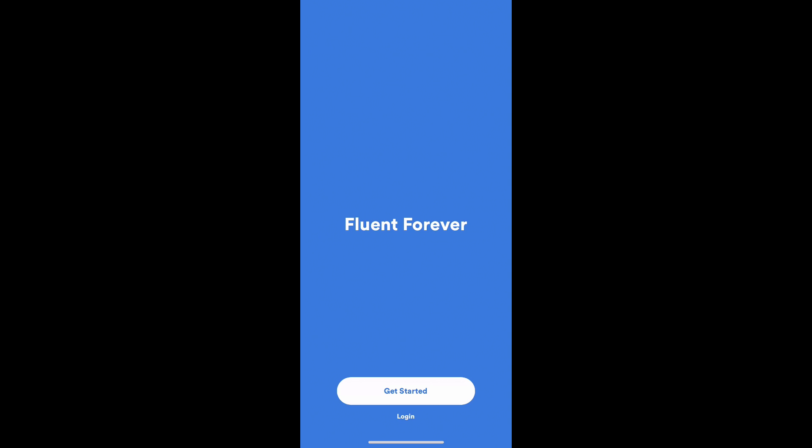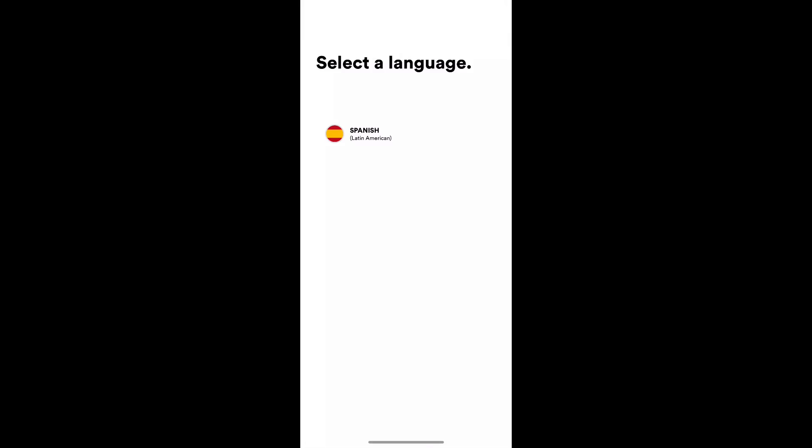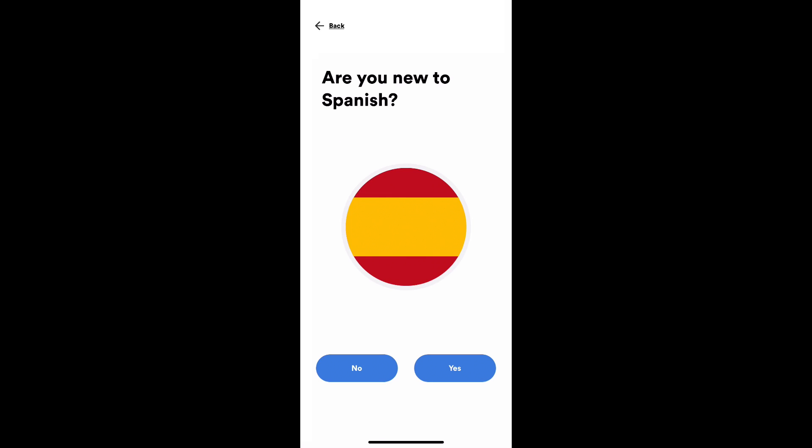We have a get started and a login button. The login doesn't do anything yet because we are just getting started. Right now Spanish is our available language for the demo, and it will ask if you're new to Spanish. This will determine what kinds of functionality you'll see in the app, whether we expose you to simple words and pictures or push you into sentences.